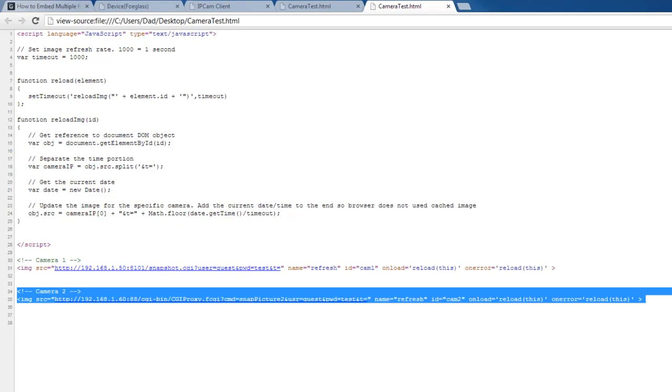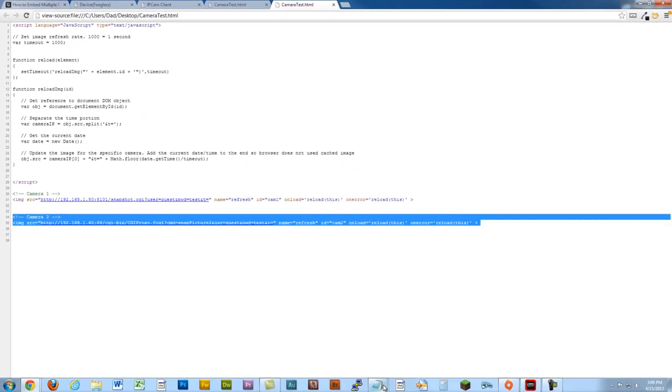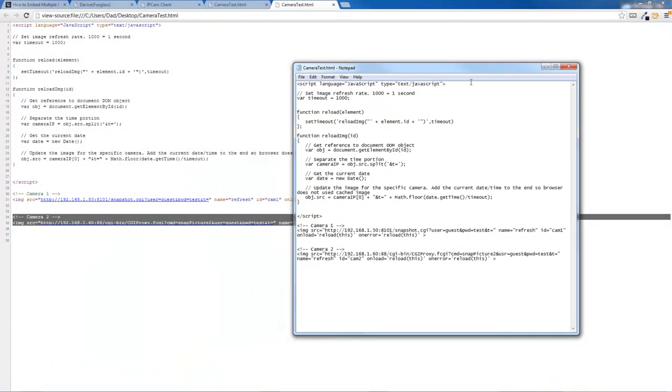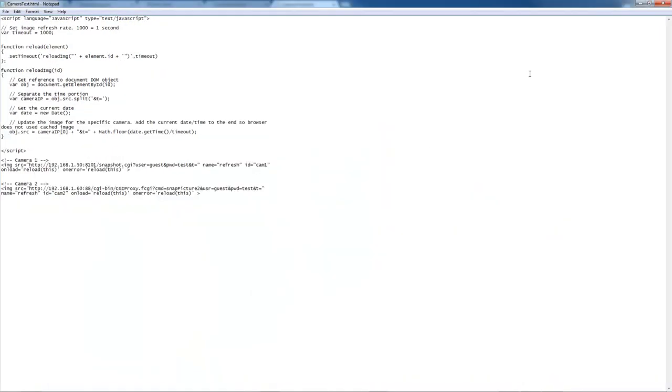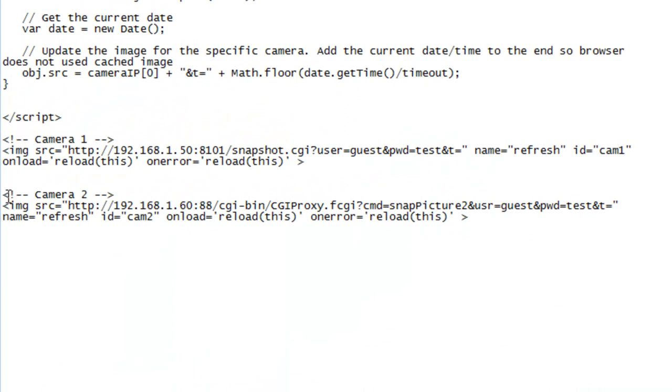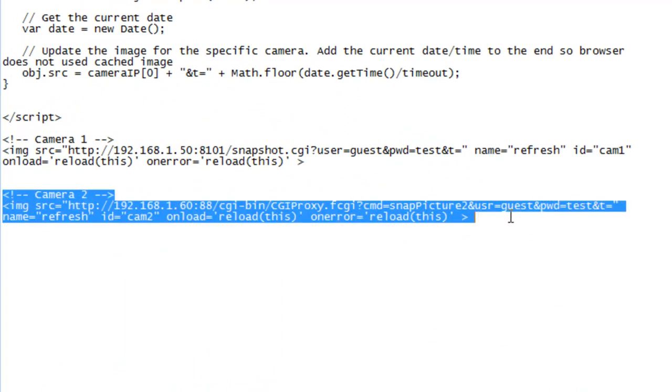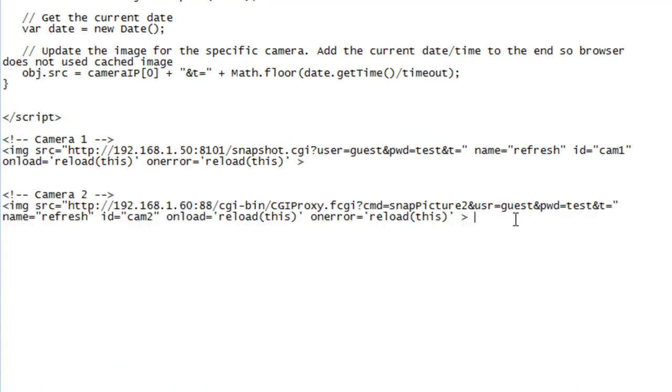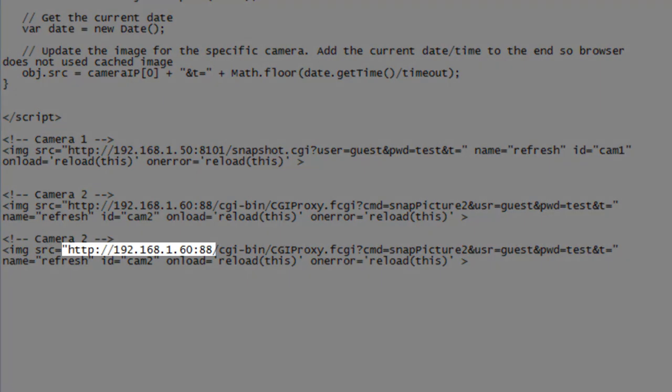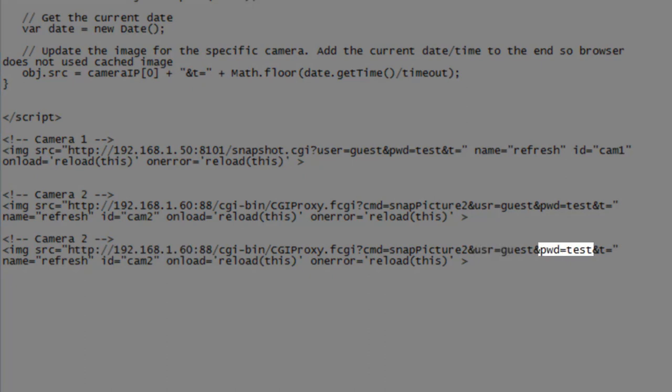You can grab your code. Actually, let me just go to my notepad. So you can actually go in here and copy one of these lines to add a third camera or a fourth or a fifth or whatever you like. And the important thing to change is obviously going to be the IP address. And you're going to want to change your username and password if they're different.